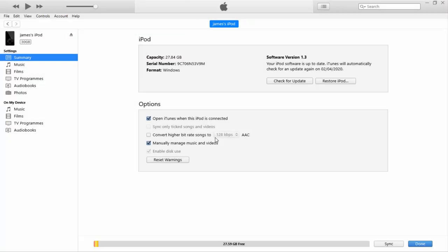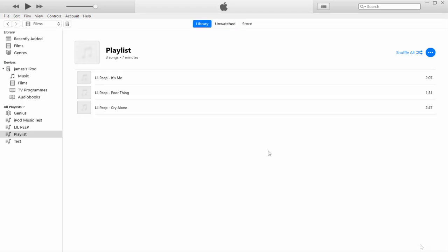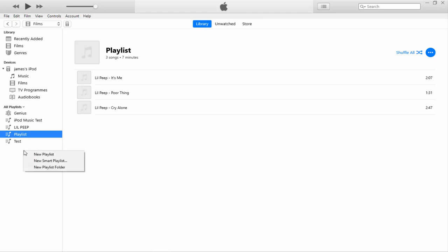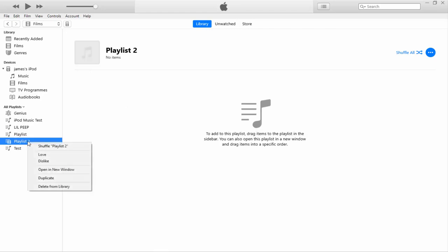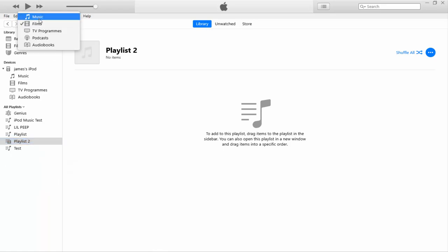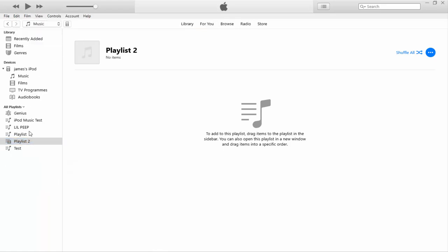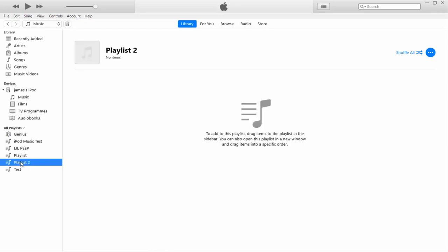Let's start with the MP3 song file. Make sure iTunes is open and your iPod is connected. Click the blue iTunes logo to go to the main menu. I'd recommend creating a new playlist — right-click, click 'New Playlist', and call it whatever you want. If it's set to Films at the top, make sure you change that to Music and your playlist should be good to go.